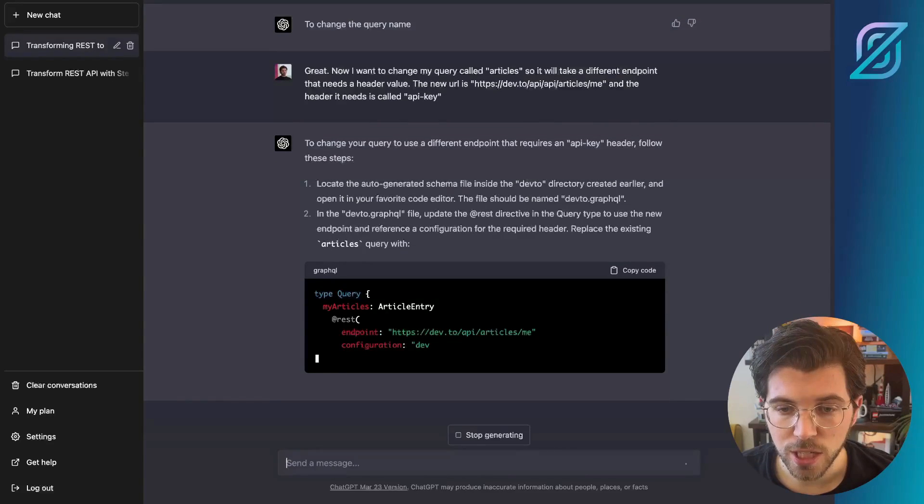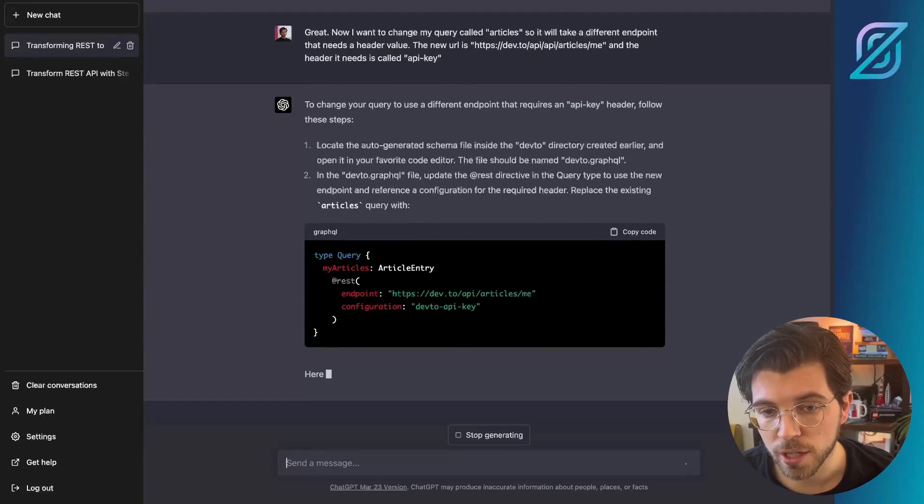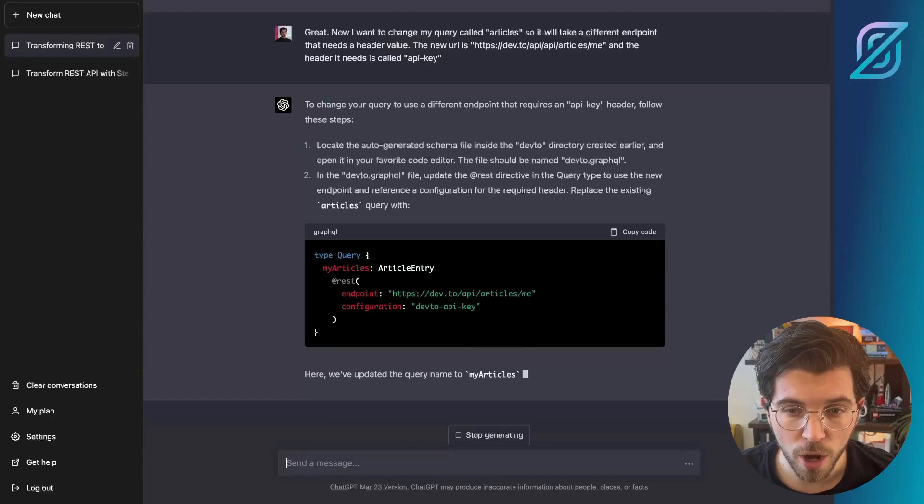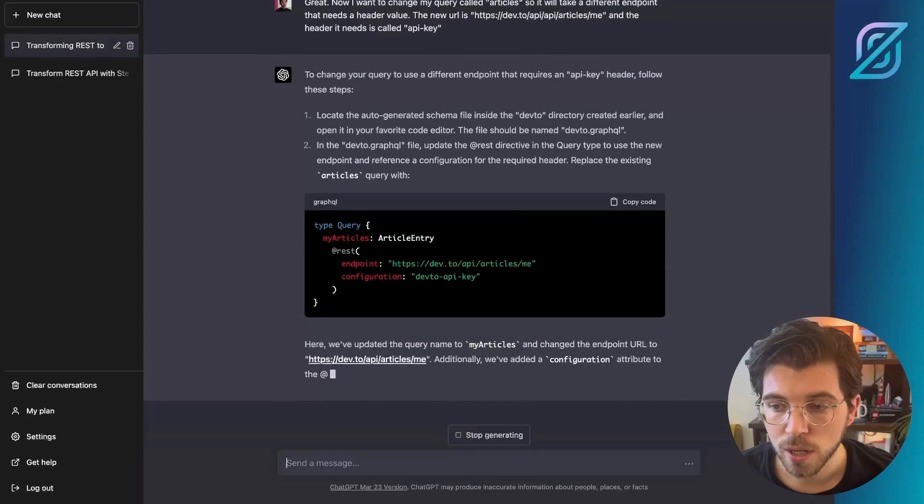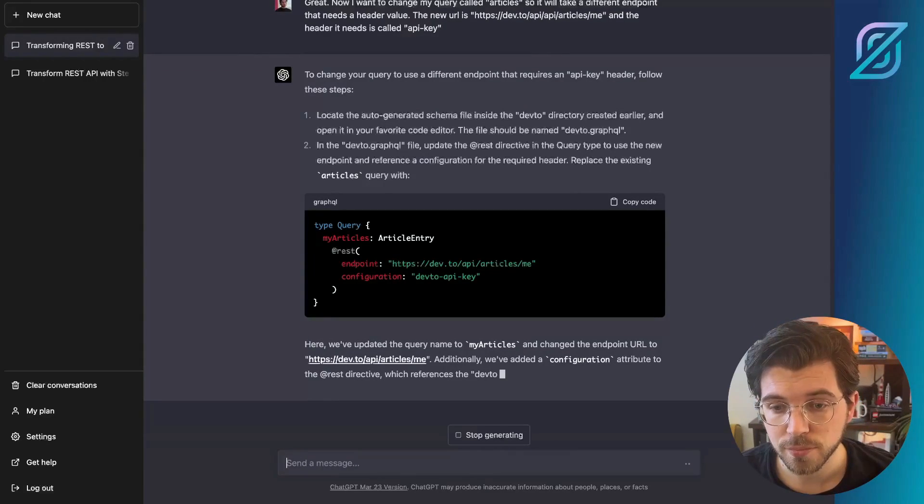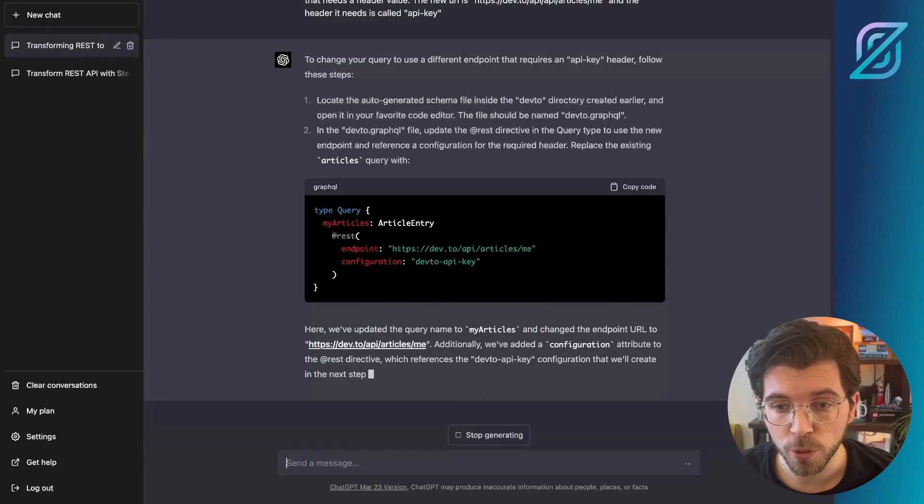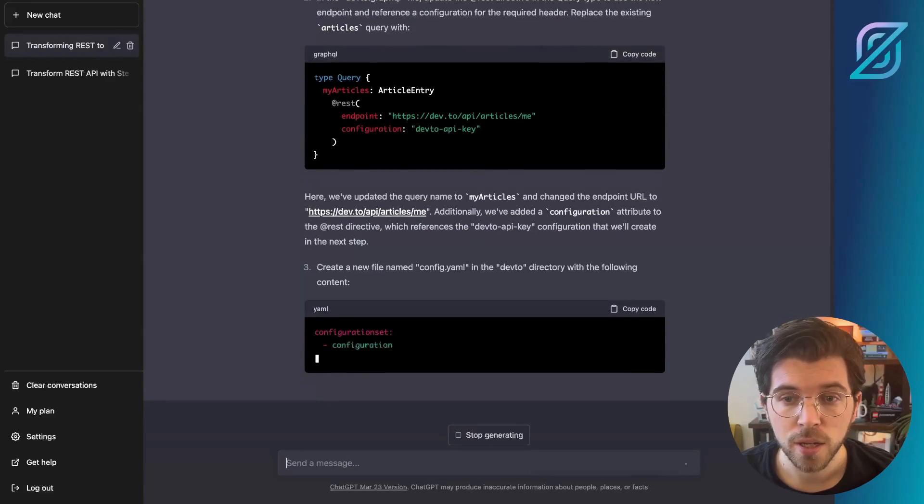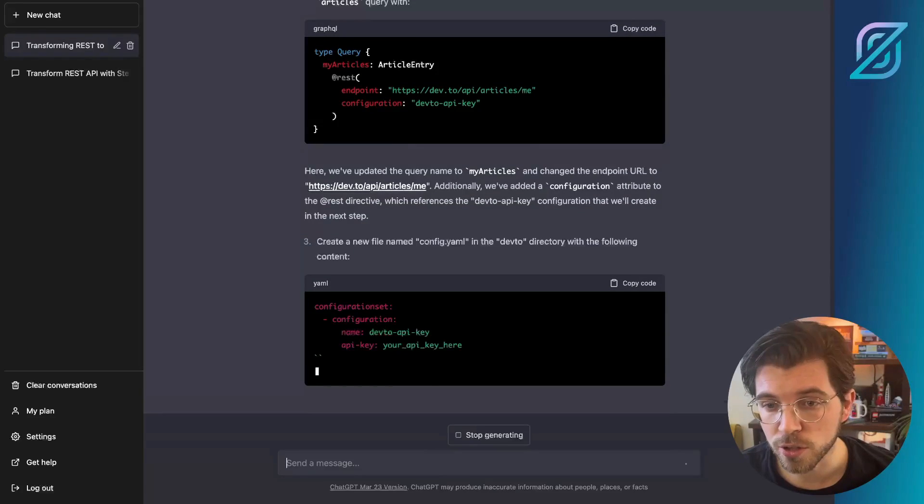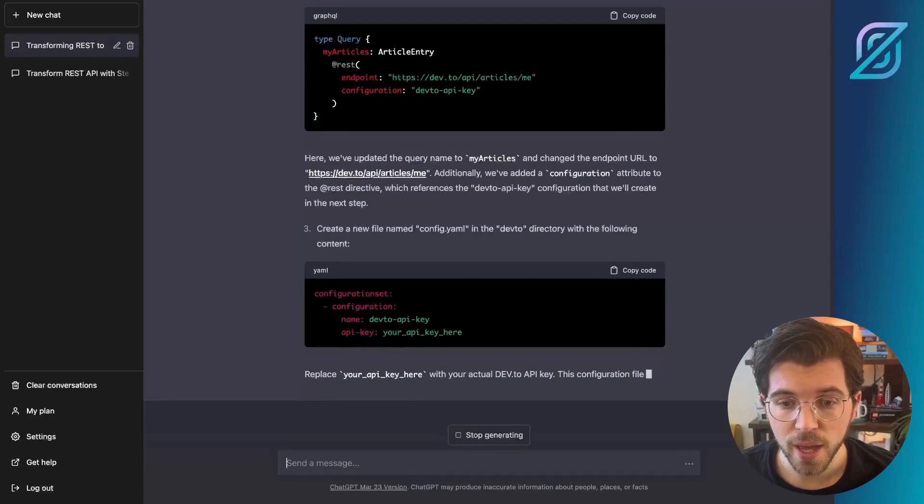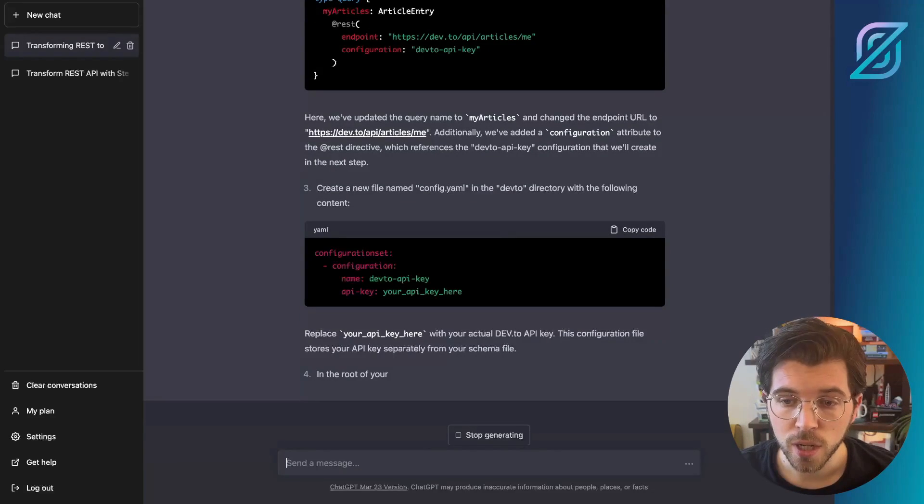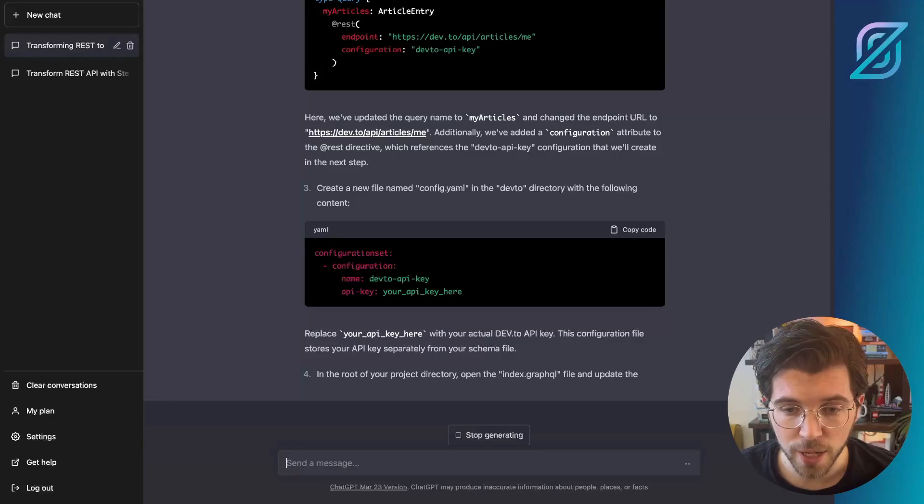It looks like ChatGPT wants me to rename my query from articles to my articles, which is fine. Not sure if I will be doing this, but it is perfectly fine if you would like to do this. And in here, we need to point towards our configuration called devtoe-api-key. And this should be found from a new file called config.yaml. So this is all correct. And of course, in this file, you need to set your actual PracticalDev API key. So this is something we'll be doing later.